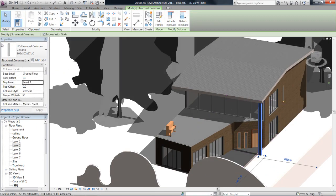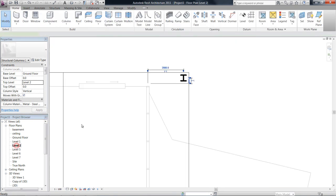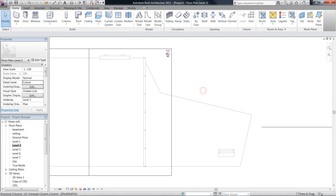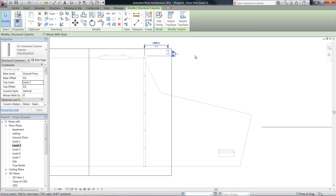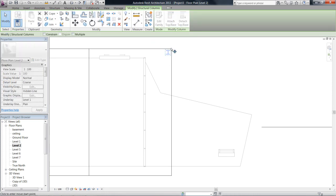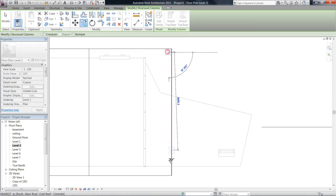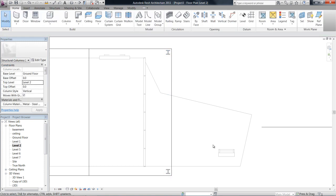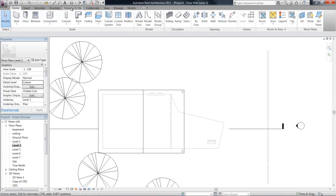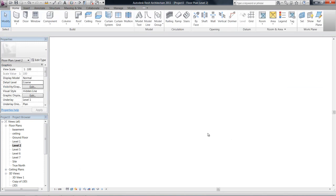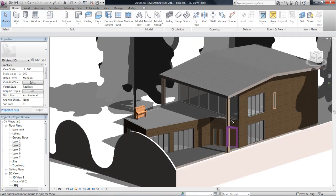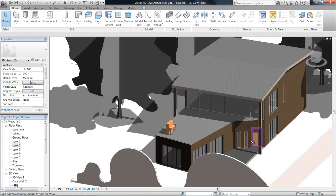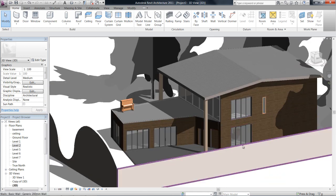If I go back to my roof level, I can copy that down to the other end of the roof as well. If I go back to 3D again, I can see now that I've got two columns holding up the corners of that roof.